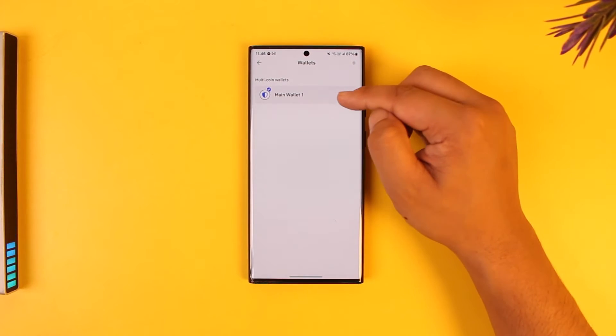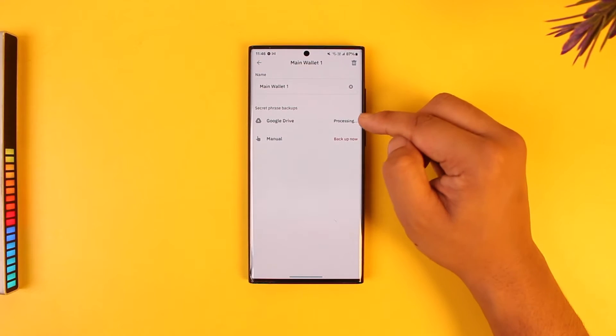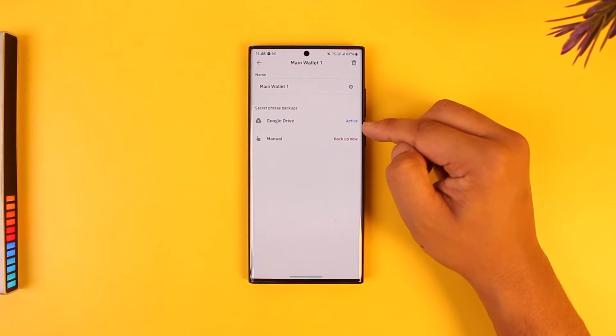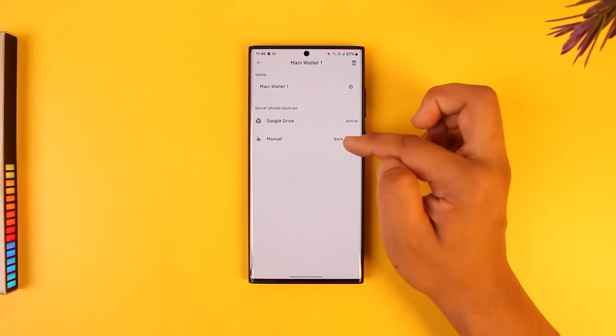If you want to back this up, tap on the three dots option next to it and here you can see 'Backup'. In my case I have already backed up to Google Drive using this option.